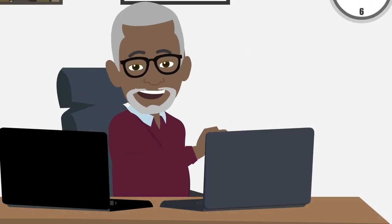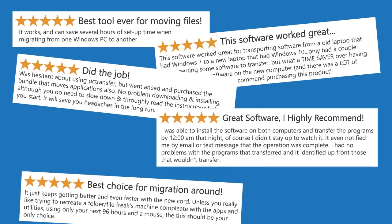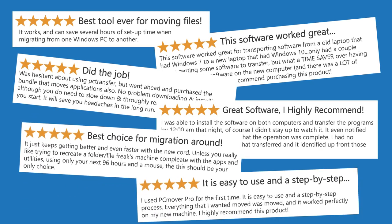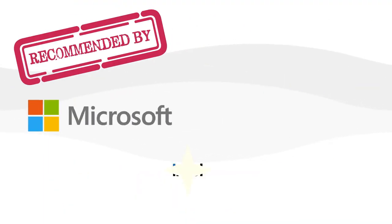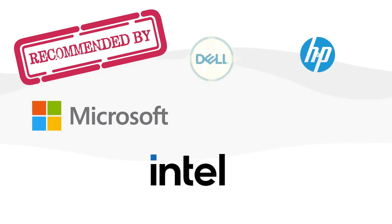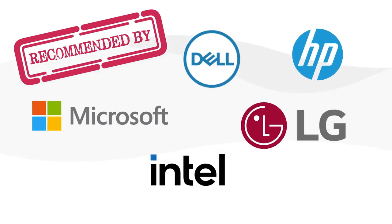Thankfully, there's an easier way. With millions of happy customers, PC Mover is the only PC transfer solution recommended by Microsoft, Intel, and all major PC manufacturers.